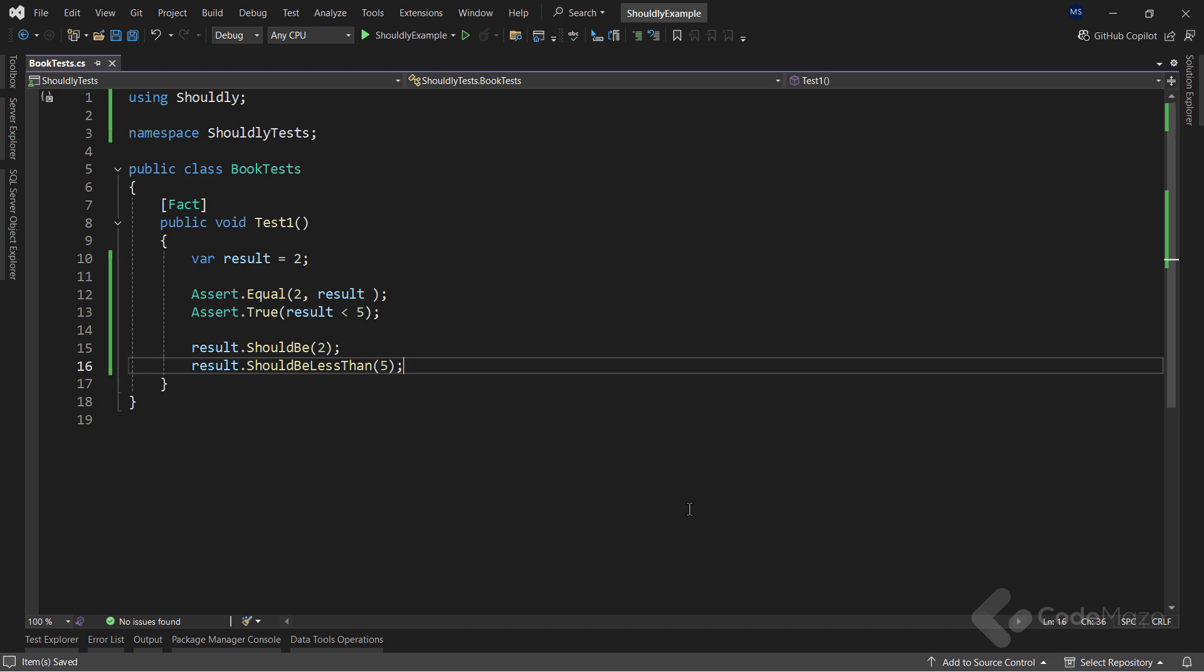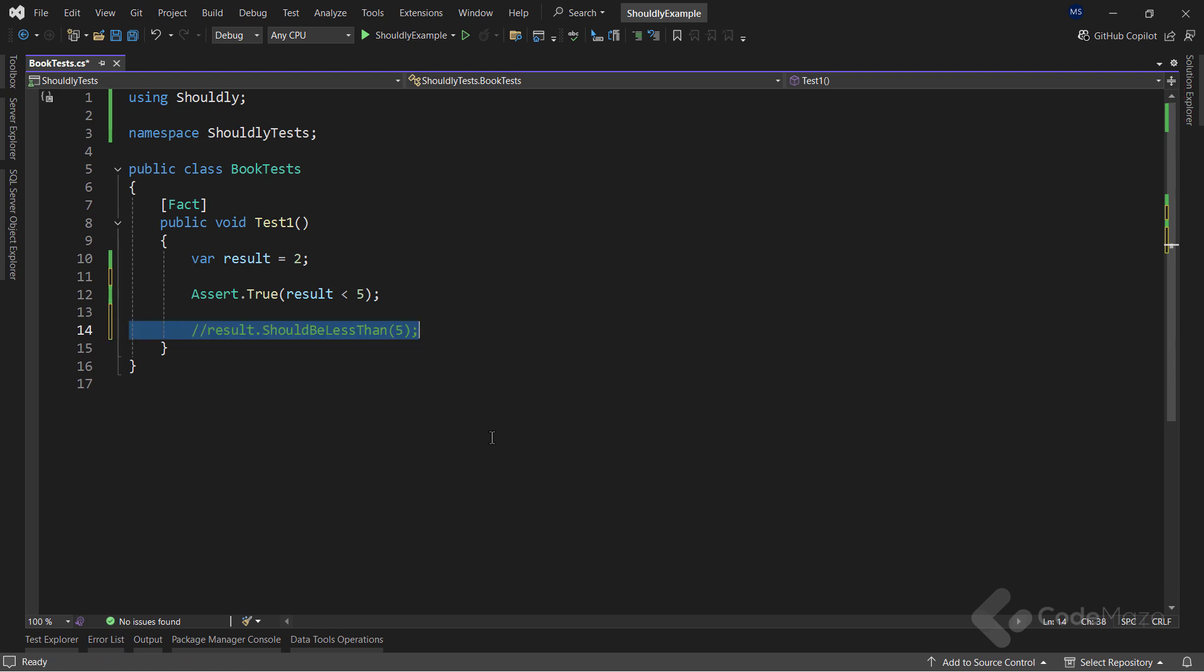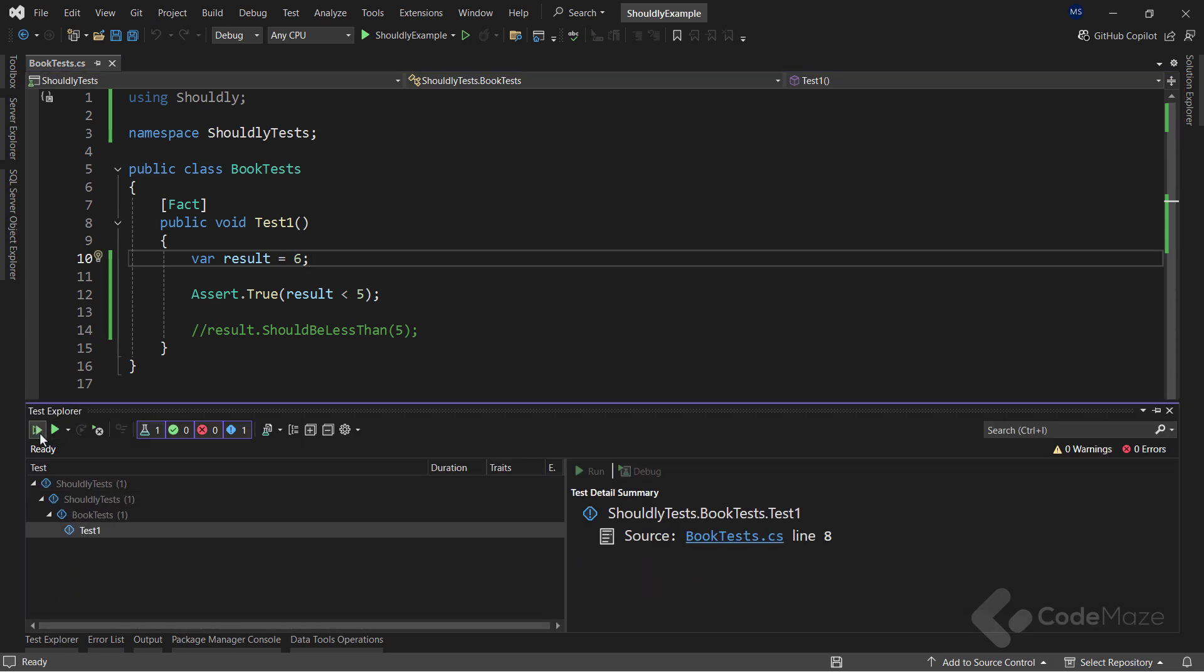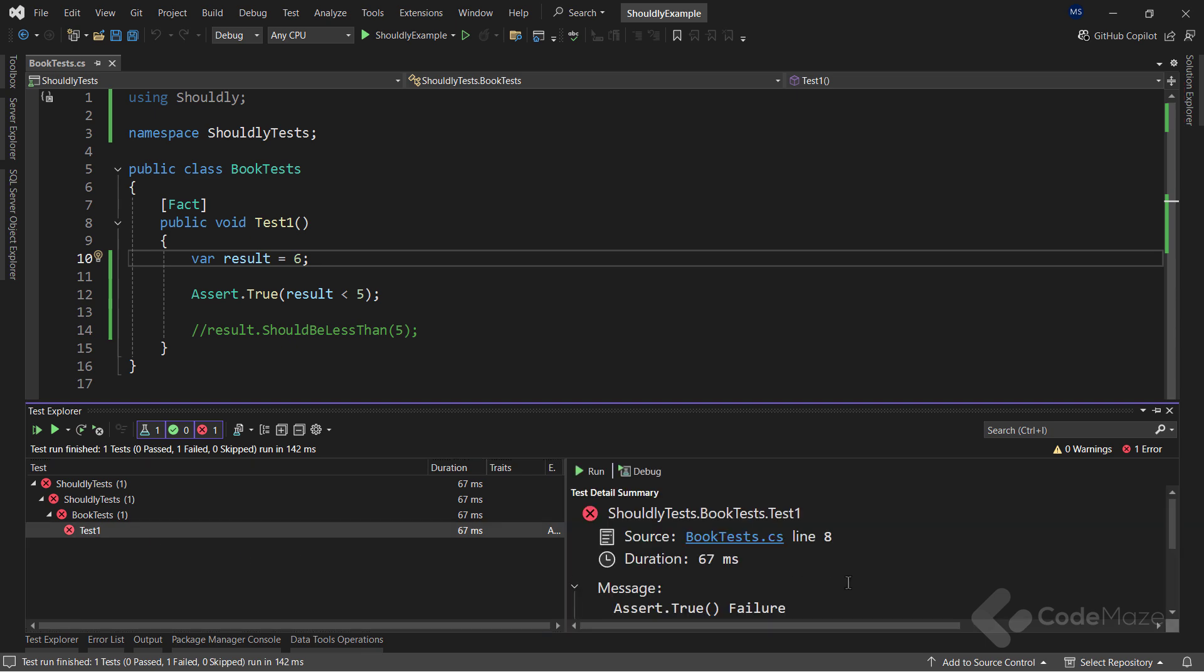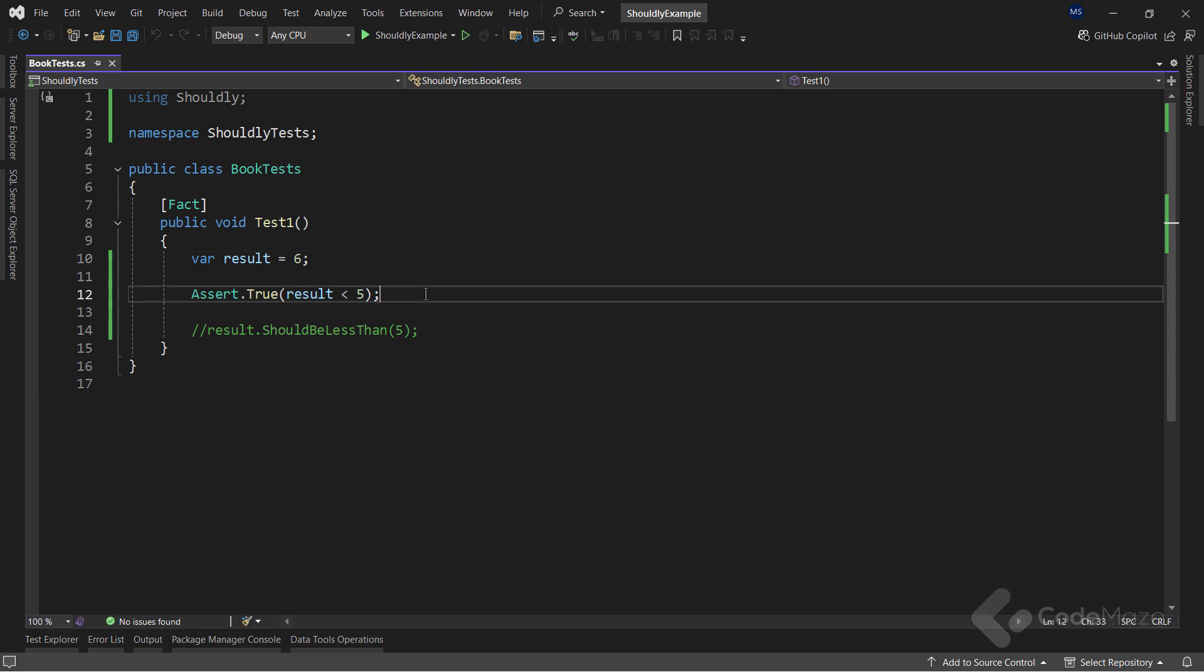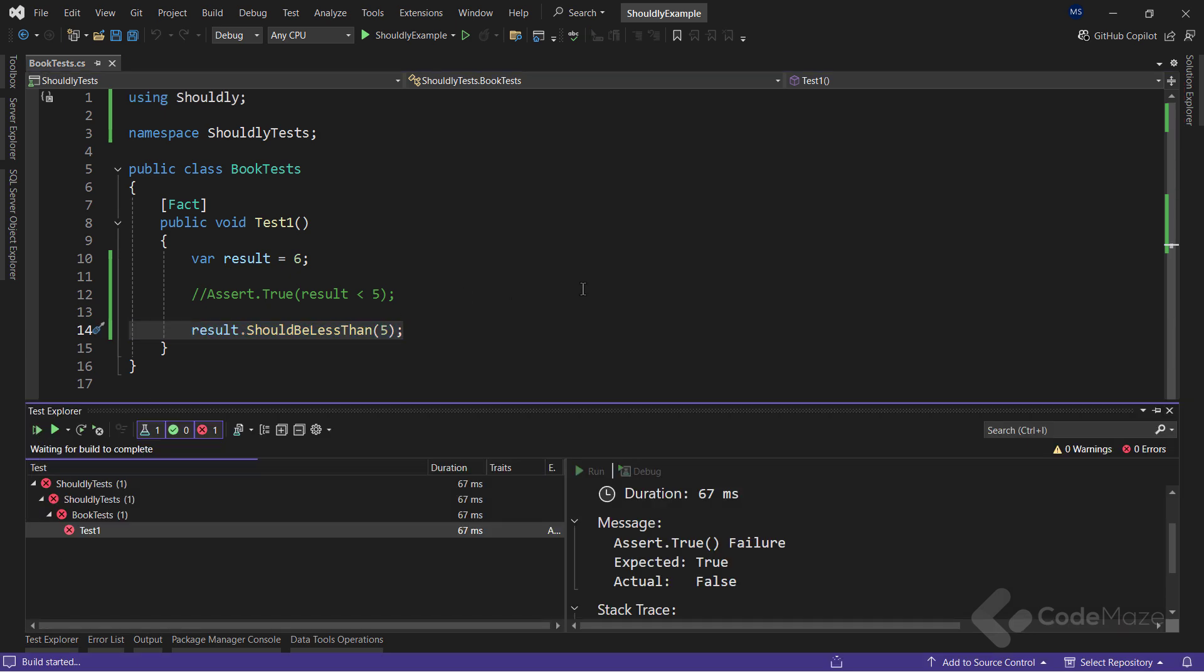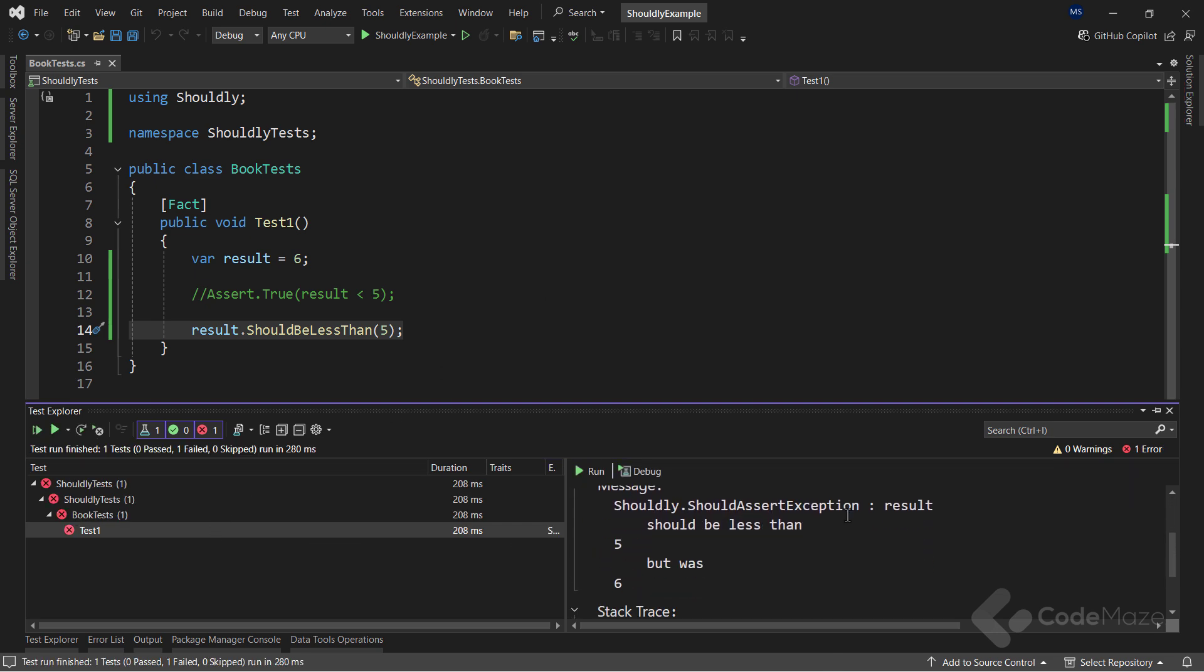Shouldly has many other fluent assertions that make assertions much more powerful and compact. This is accomplished with generic and ad hoc extension methods that Shouldly implements. It also improves the error messages. For example, let's remove the equal and should be methods, hide this expression, and modify the result to 6. And now, I will run the test. Well, we see the test fails. And if I navigate to the test itself and inspect the message, we can see this. But now, if I hide the first assertion, uncomment the second one, and run the test again, we see again, the test fails. But this time, the message is more descriptive.